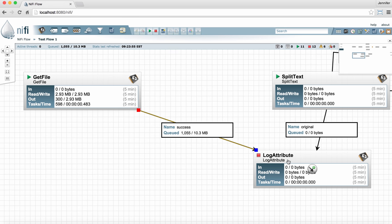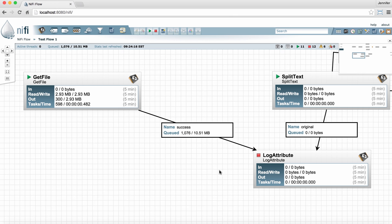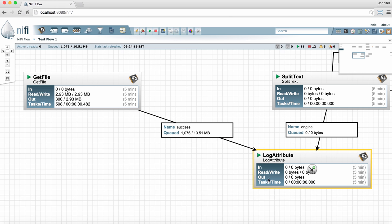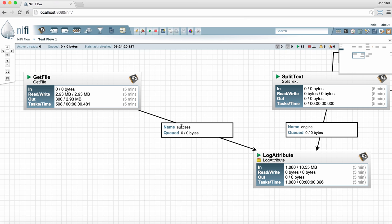Here I can see it's because this processor is stopped. So if I want to clear out this over a thousand flow files that are in this queue, I can just go ahead and start this processor and those flow files just clear right out of there.